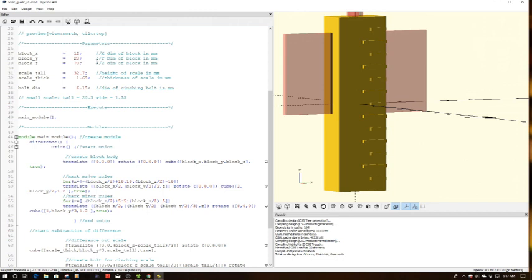But again, this is all customizable, as you can see here. So no matter what size scale or ruler you have, you can create your own guide.